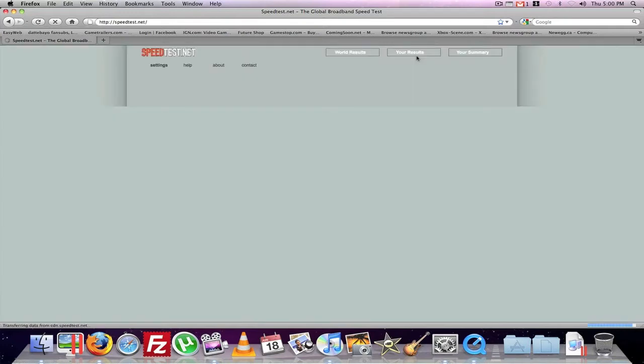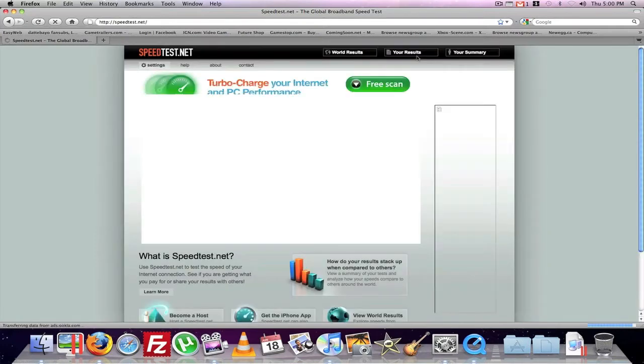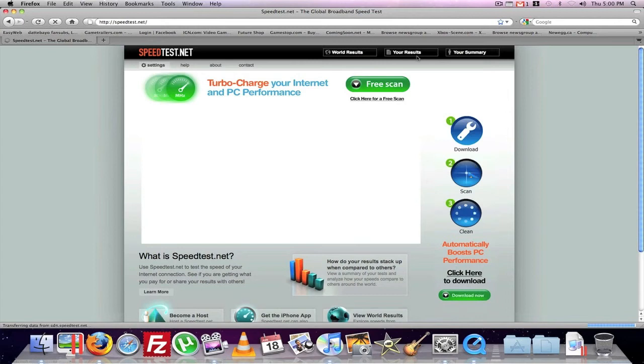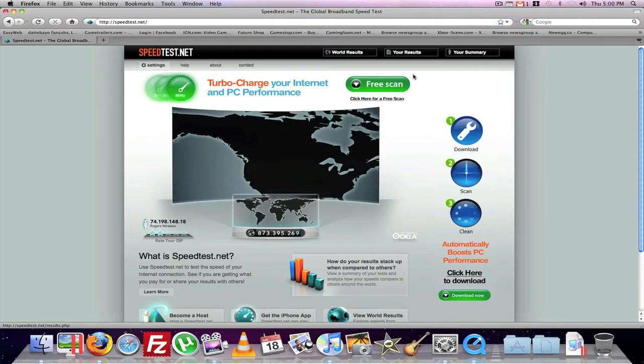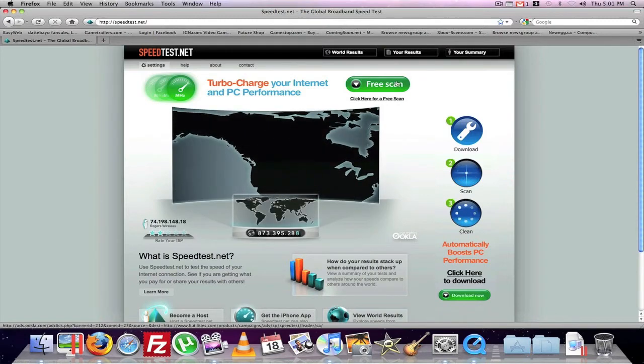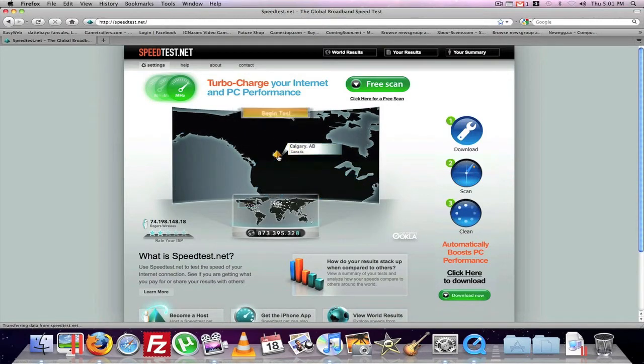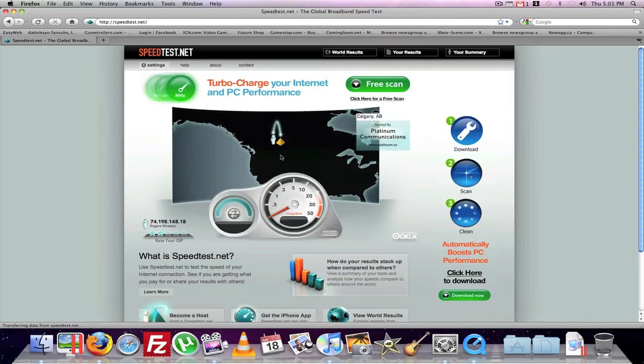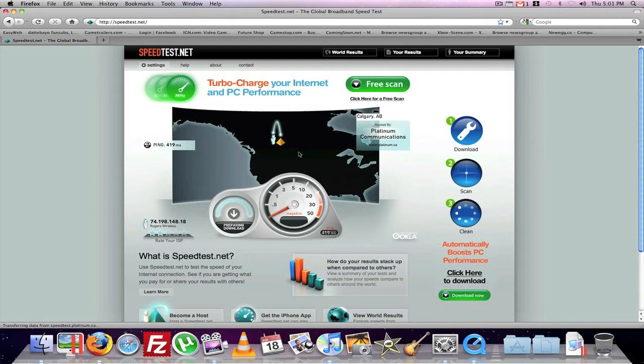As you can see, it's taking a while to load. And I'm waiting. So I'm just gonna go boom. Latency is 419 milliseconds. That's a lot.